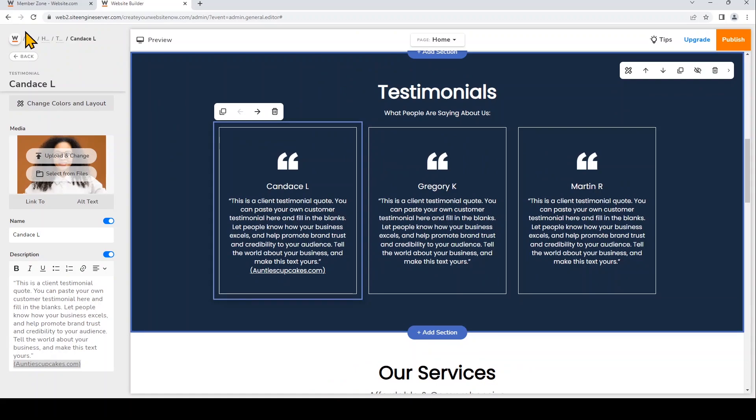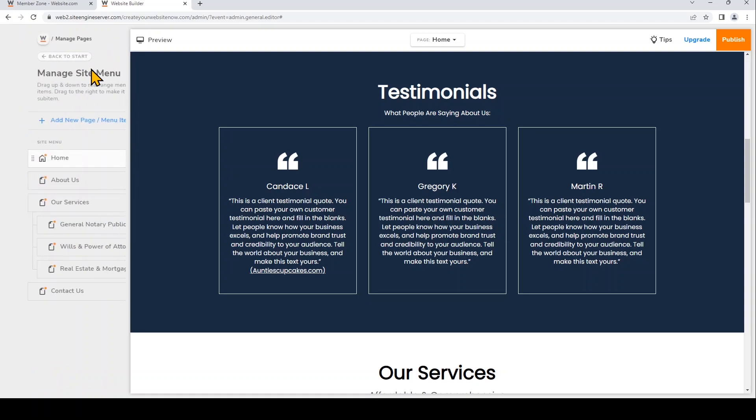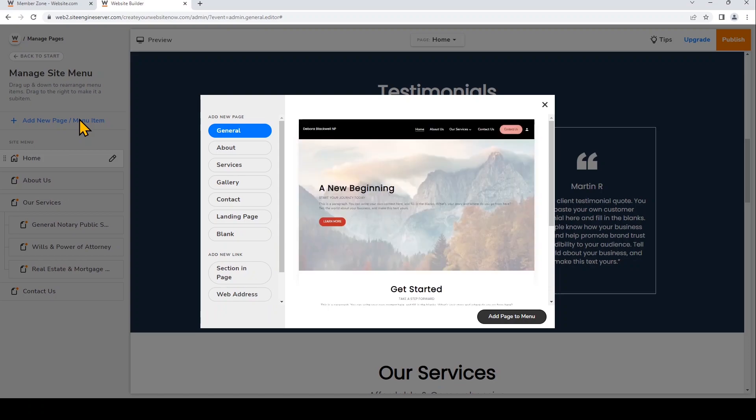So the last thing we're going to do is add a menu item and link it to a section within a page. This is extremely useful if you want to make a one-pager website. Or highlight a certain section on your page without adding a brand new web page. I'm going to go back to start by clicking on this website.com logo. And now I'll click Manage Pages. Next I'll choose to add new page or menu item. And I'm going to choose to add a section in page.